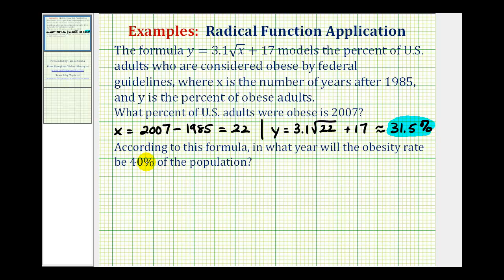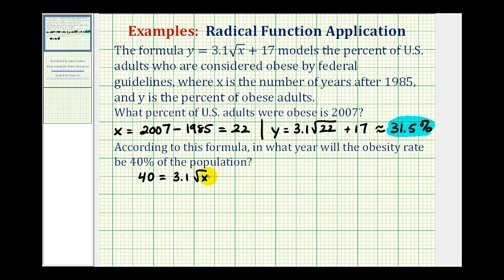For the second question: according to this formula, in what year will the obesity rate be 40 percent of the population? Now they're giving us the percent and they want us to find the year. Remember, y is the percent. So we're going to substitute 40 for y and solve for x. We want to solve the equation 40 equals 3.1 times the square root of x plus 17.